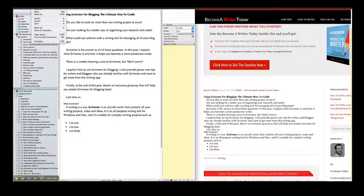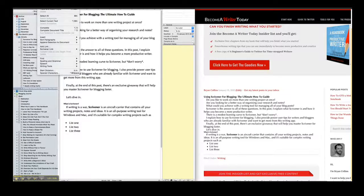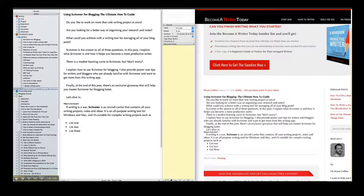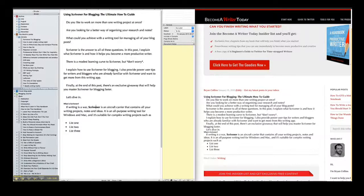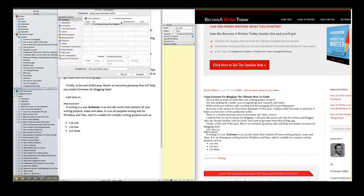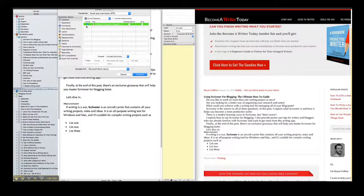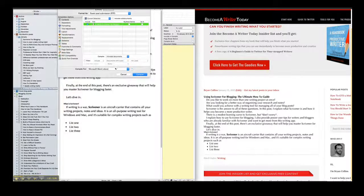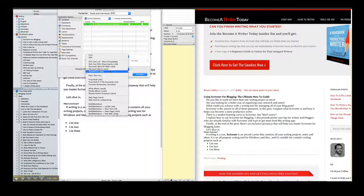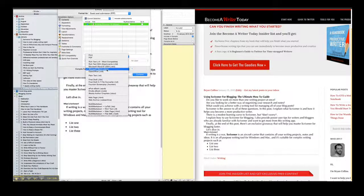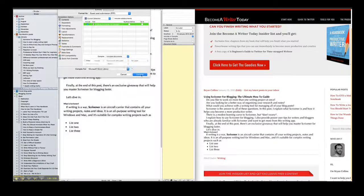The other option you can do is use the Compile tool. This is where I have the Compile button here. You can select your file and you can compile it as a Word document or HTML file and then click Compile.